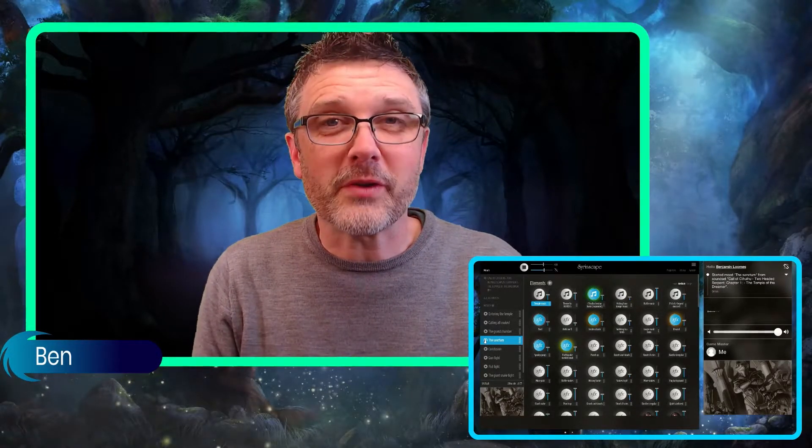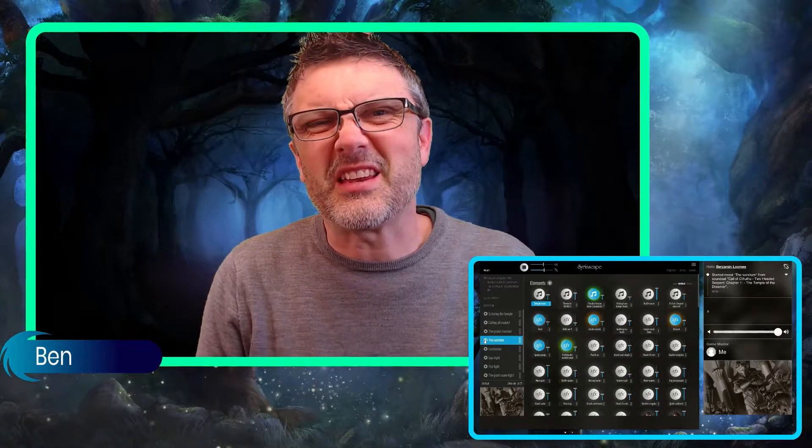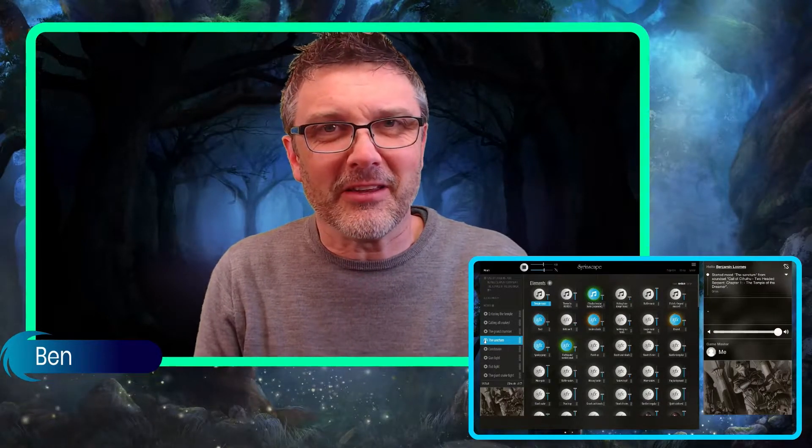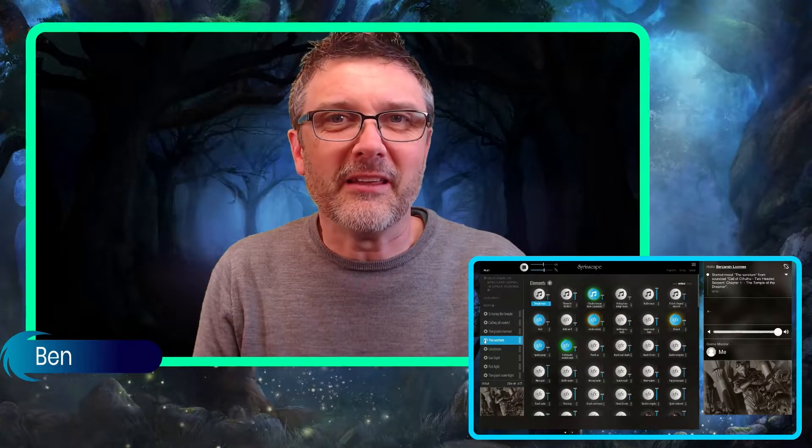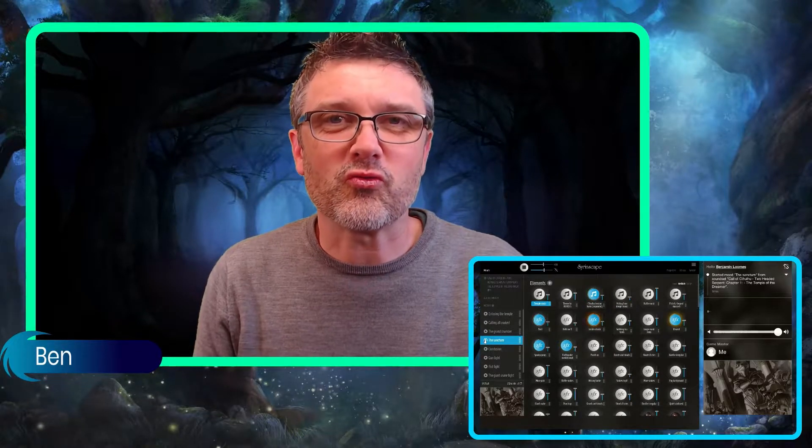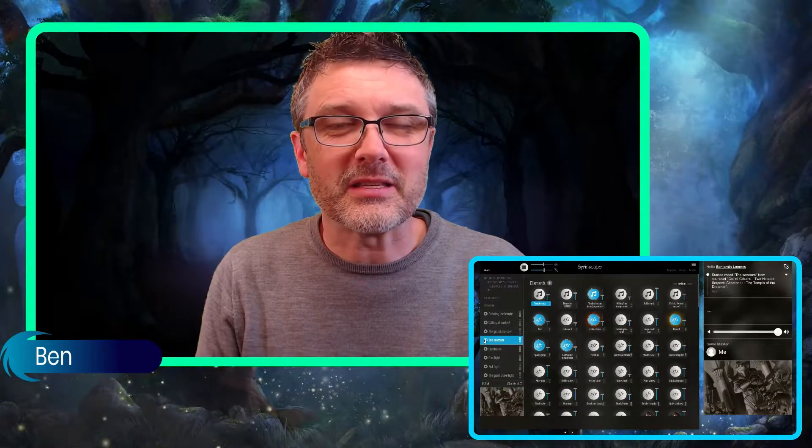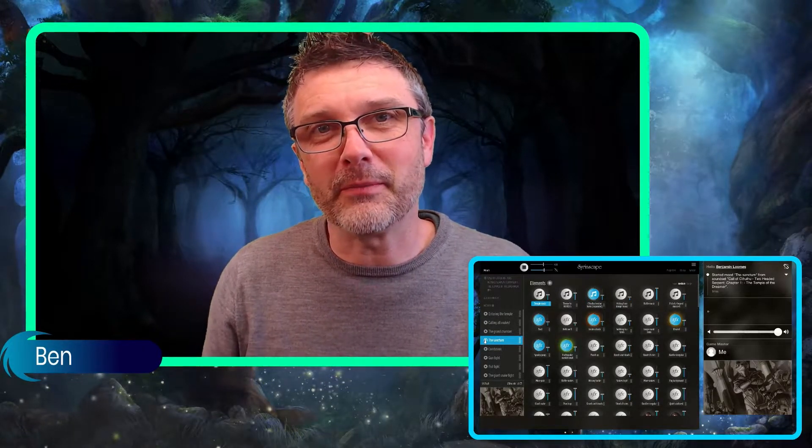With Sirenscape's incredible work for the two-headed serpent this fantastic adventure, you will be able to deliver something extraordinary to your players, a memorable evening of gameplay.